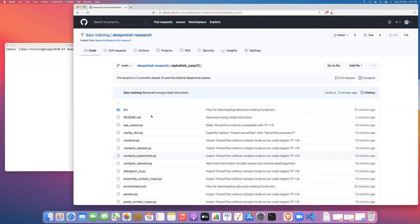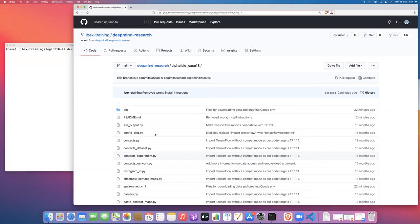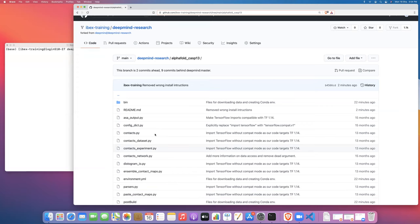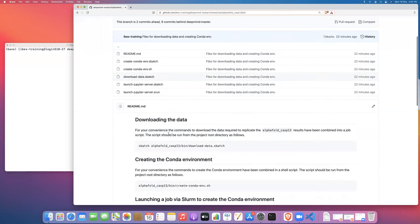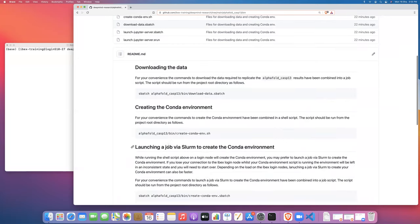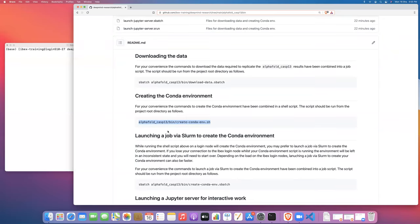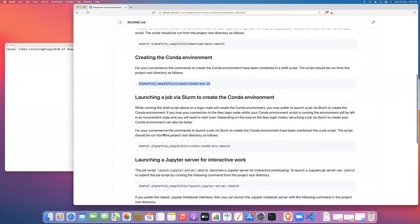You've already run the job script to download the data that you require. So now what we're going to do is run or launch the job that will create the conda environment. If you look inside the bin directory, there are some instructions about how to create the conda environment for AlphaFold. In particular, there's a bash script that you could run that would create the conda environment. And then there's also some instructions on how to launch this conda environment creation as a job on the ibex cluster. So that's what we're going to do today.